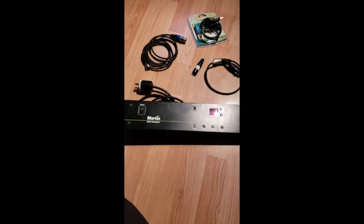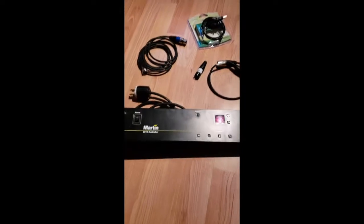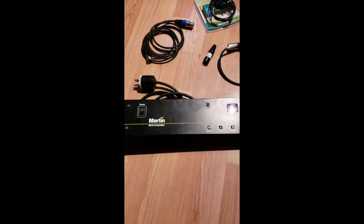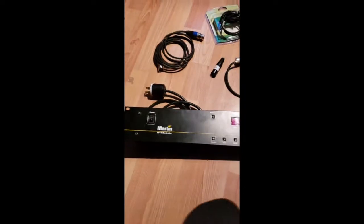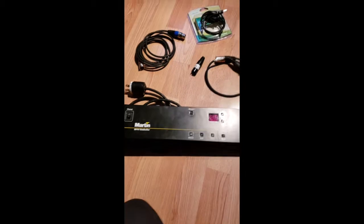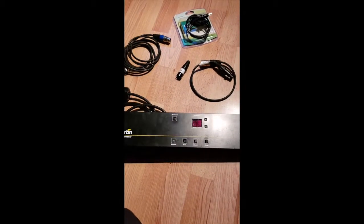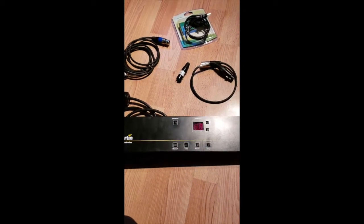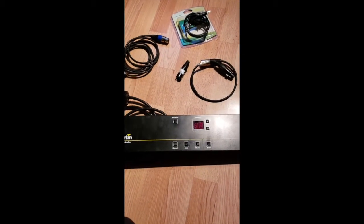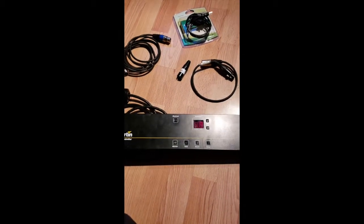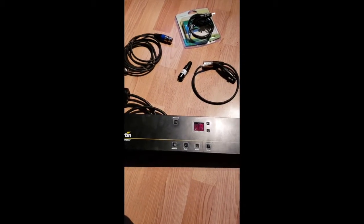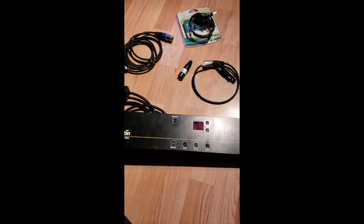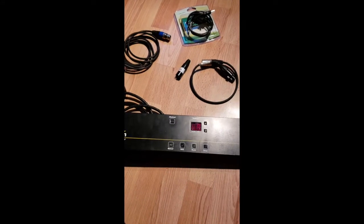Hey guys, so today I'm going to show you how to program a Martin 2510 controller. There's not really any guides to this on Martin's website anymore or on YouTube. There's a couple help files, but they didn't really help me too much.